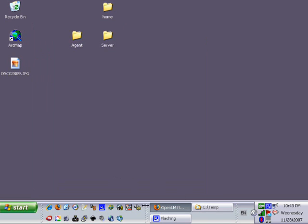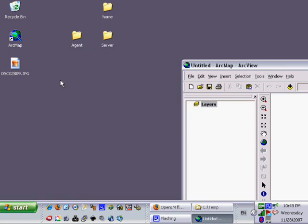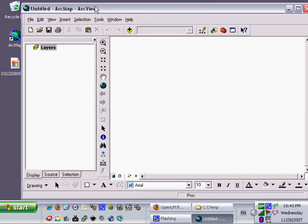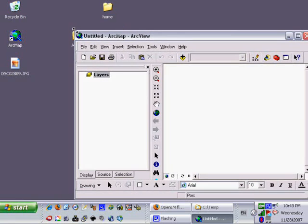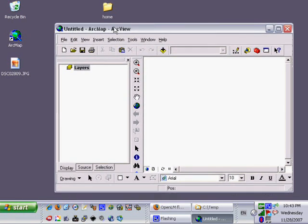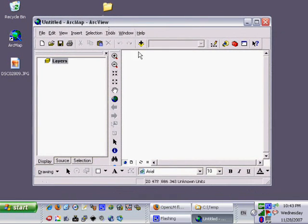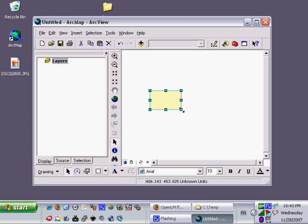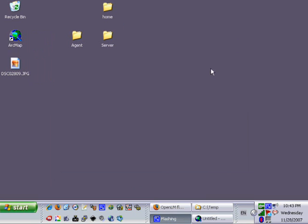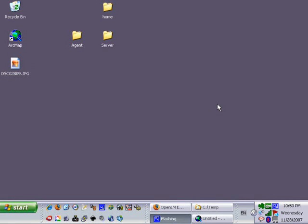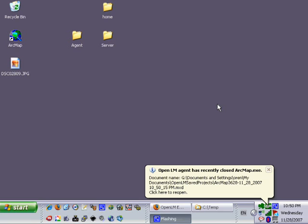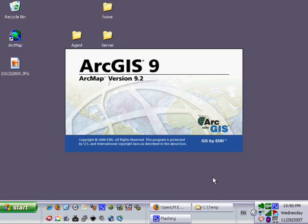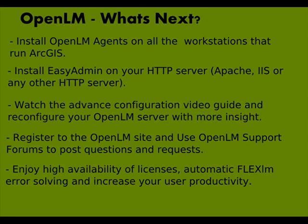After completing the agent checkup we will verify the ability of OpenLM to save and close ArcGIS documents. We will run ArcGIS, add one graphic on the screen and minimize the project without saving it. A bubble popped out of the OpenLM agent located on the Windows notification area announcing that the project was saved and closed. A single click on the bubble will reopen the saved project.